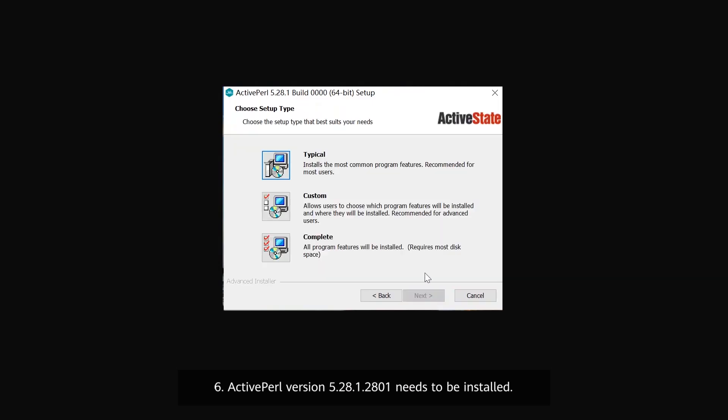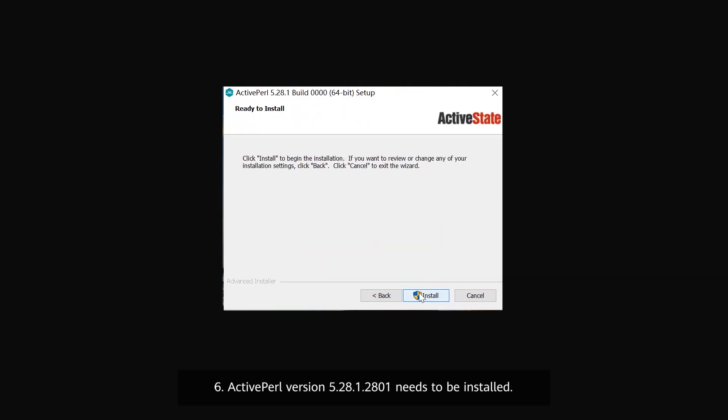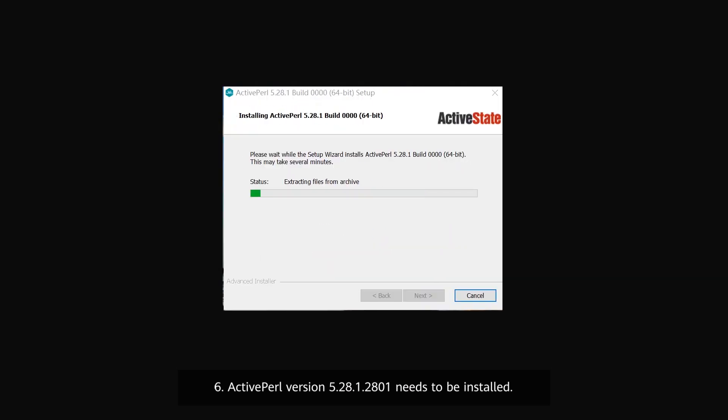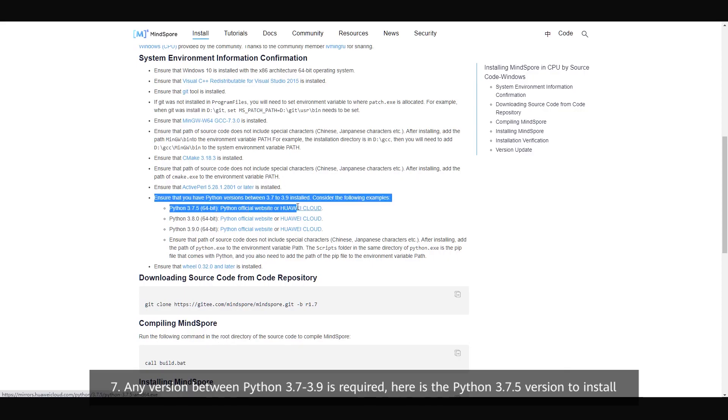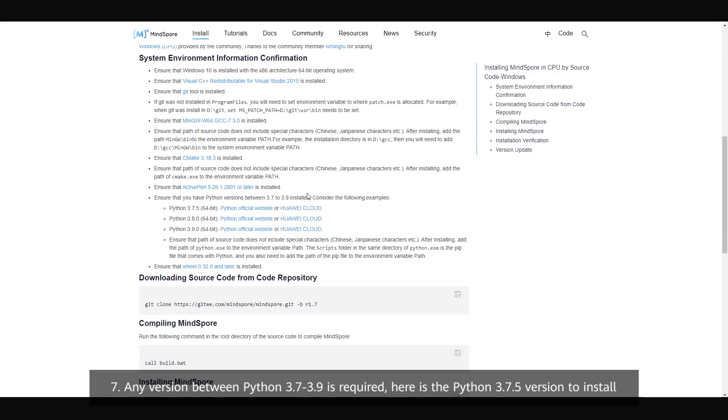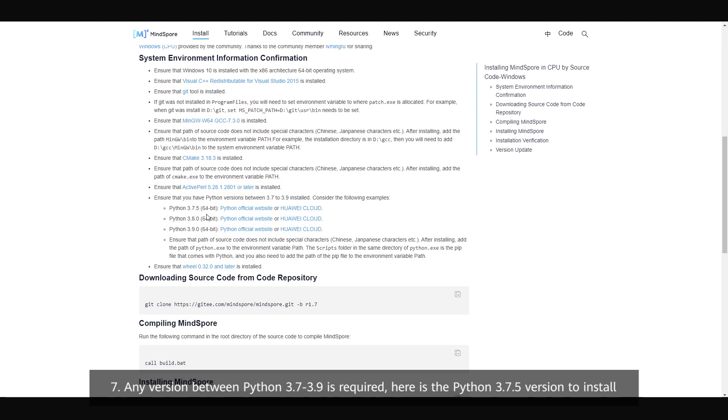7. ActivePerl version 5.28.1.2801 needs to be installed. 8. Any version between Python 3.7 to 3.9 is required. Here is the Python 3.7.5 version to install.